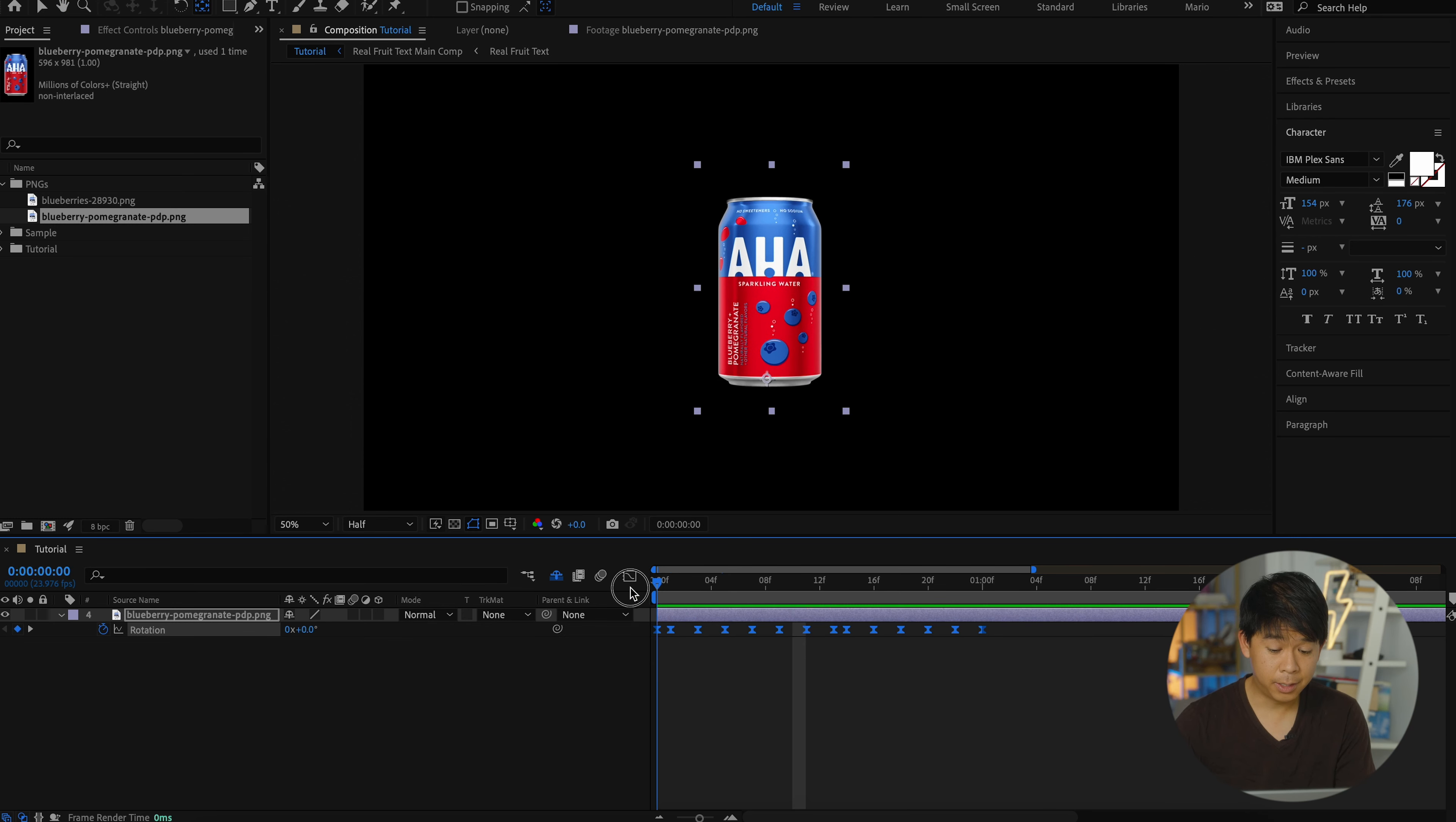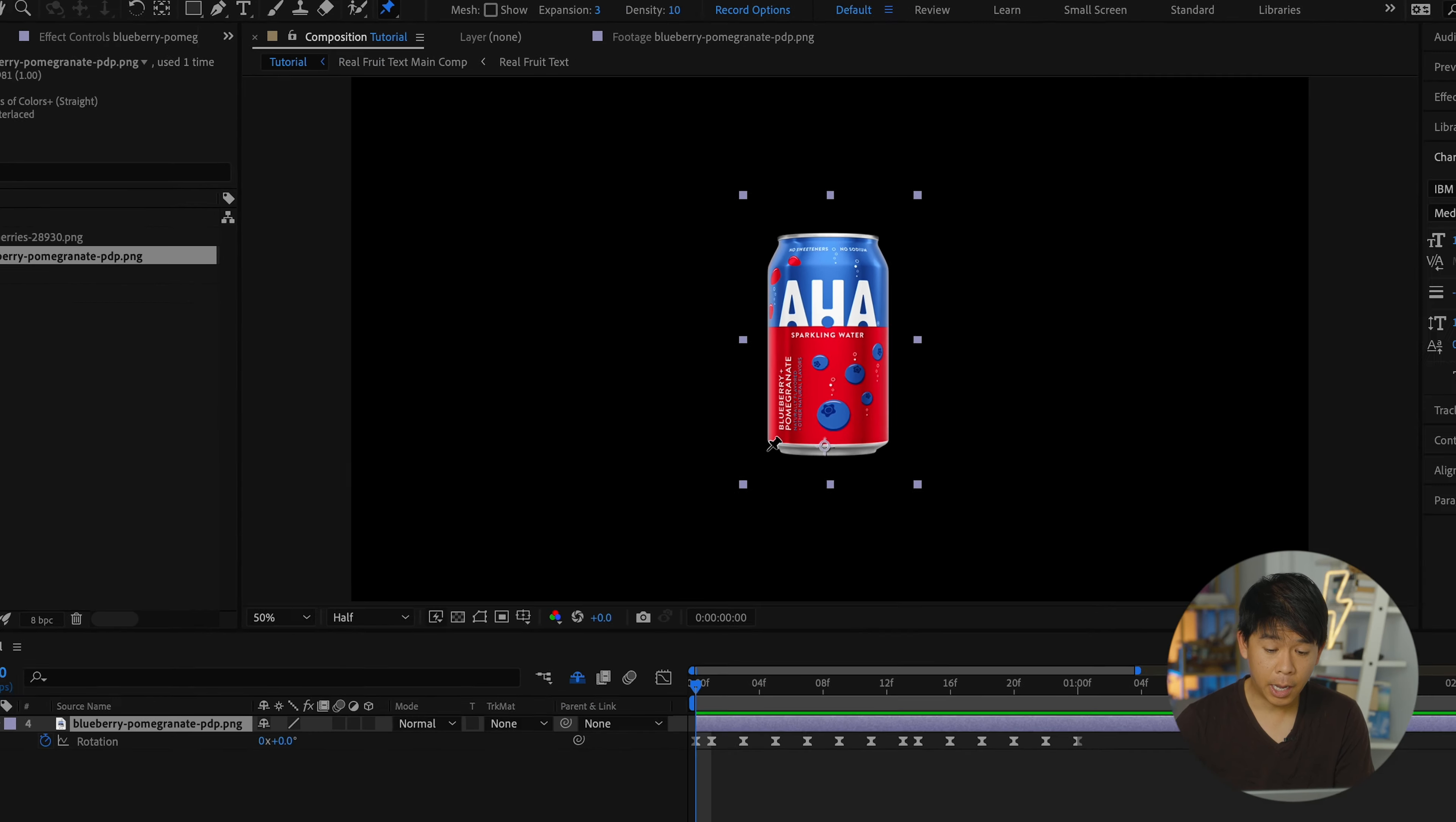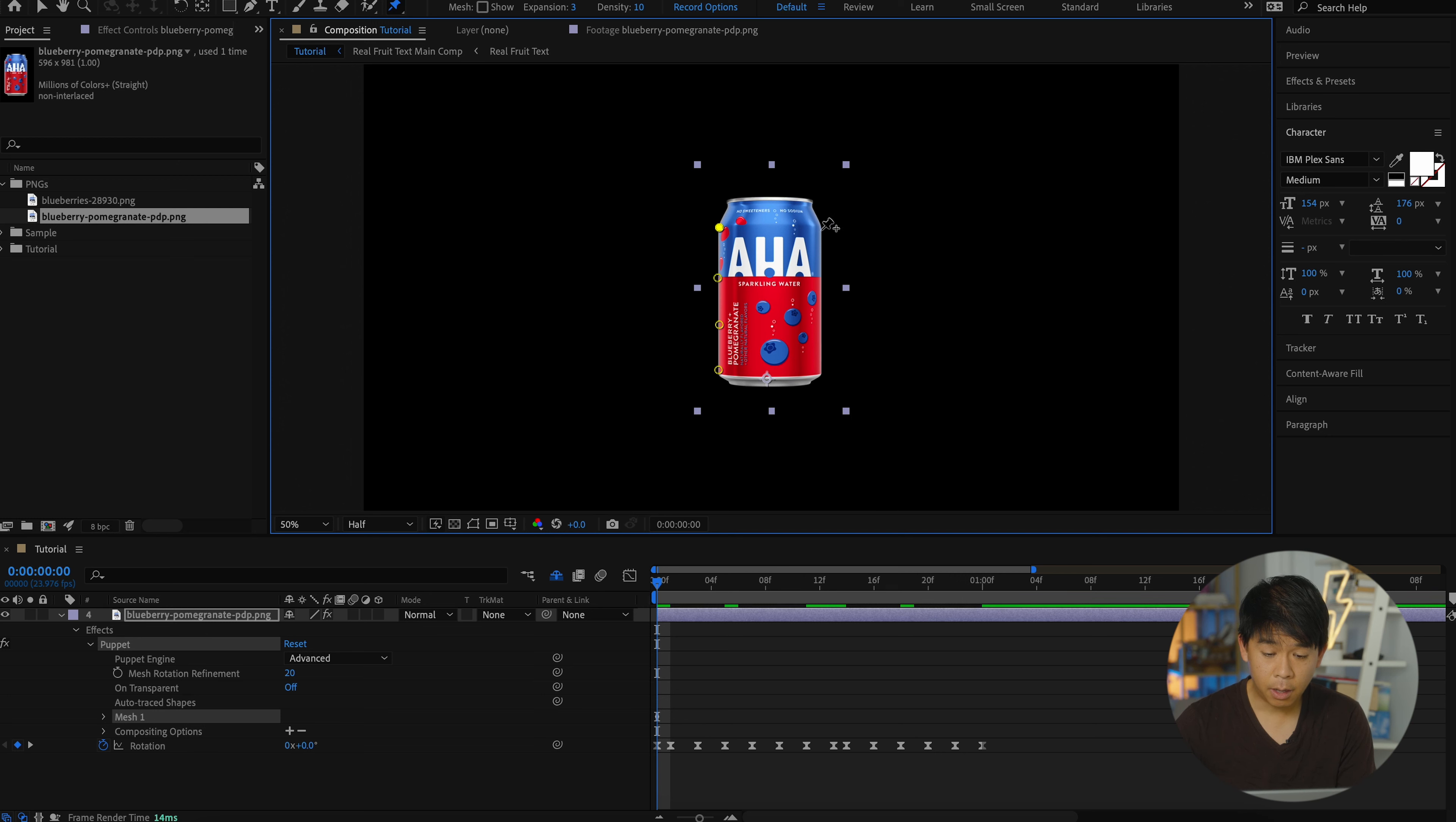Now this is where the exciting stuff happens. We'll go ahead and click on the puppet position pin tool or command P. It's right here at the top. And we'll add a few puppet pin positions. Make sure that your playhead is at the beginning of your footage. Let's add one here. Let's add one here, one here, one here.